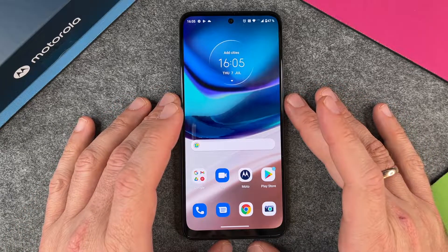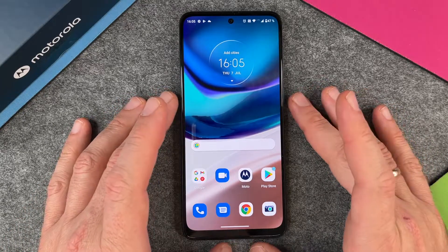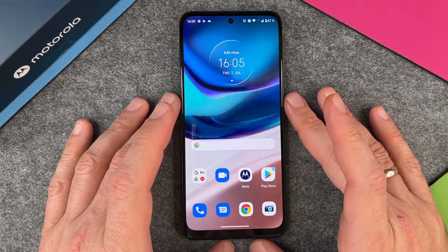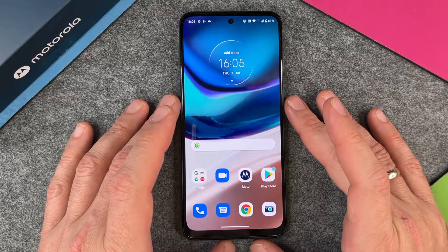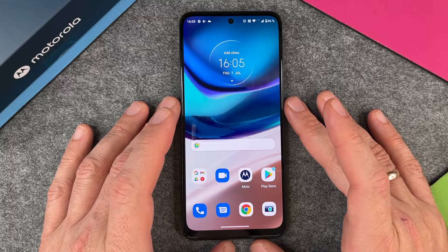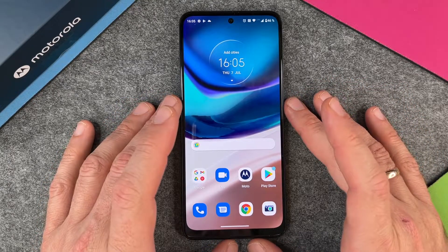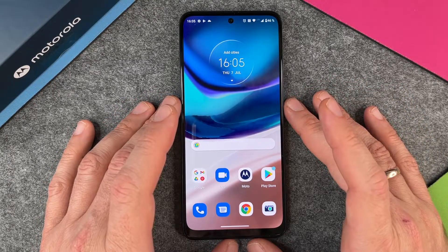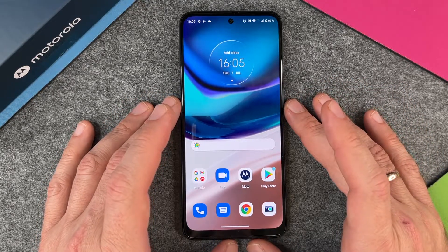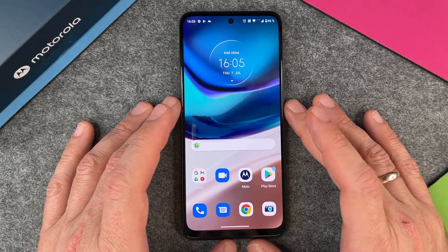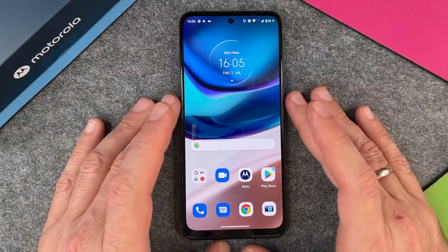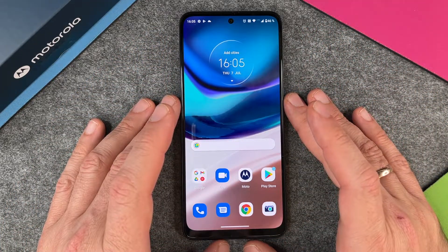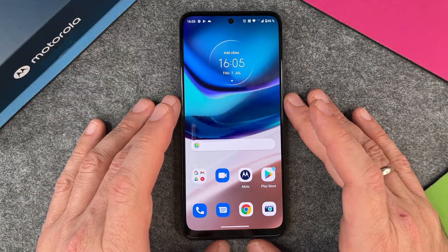Hello everybody! In this video I want to show you how to delete and reset your Motorola Moto G42. Perhaps you want to sell it, you want to give it to somebody, and you want to delete everything which is on your Motorola Moto G42.